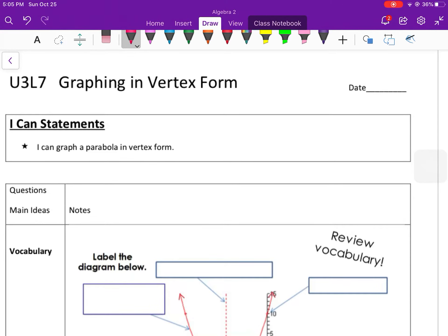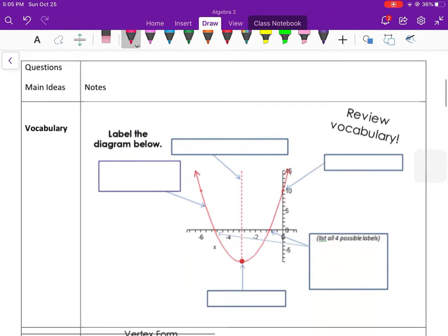Hey class, good morning, good afternoon, whatever time it is for you to be learning this. Today we're going to be graphing in vertex form. Vertex form is the only one we're going to graph this year, hopefully you find this familiar. All this unit has been on solving quadratic functions.